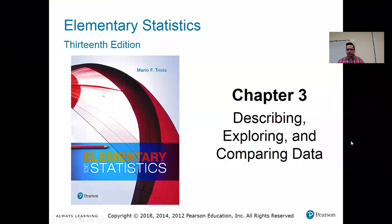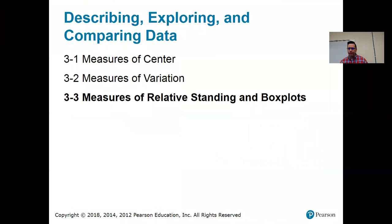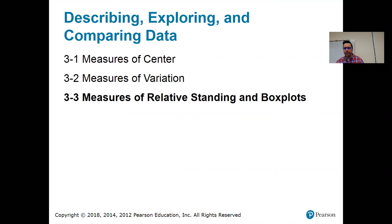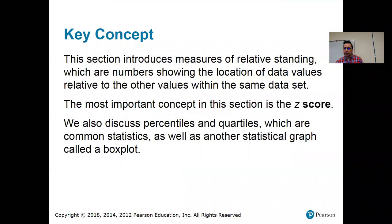Hi, everybody. It's Professor Mitchell. We are concluding Chapter 3 today with Section 3-3, which is Measures of Relative Standing, and that includes box plots. A box plot is a type of graph that shows some measures of relative standing. So, key concept: we introduced Measures of Relative Standing, which are numbers showing the location of data values relative to other values.